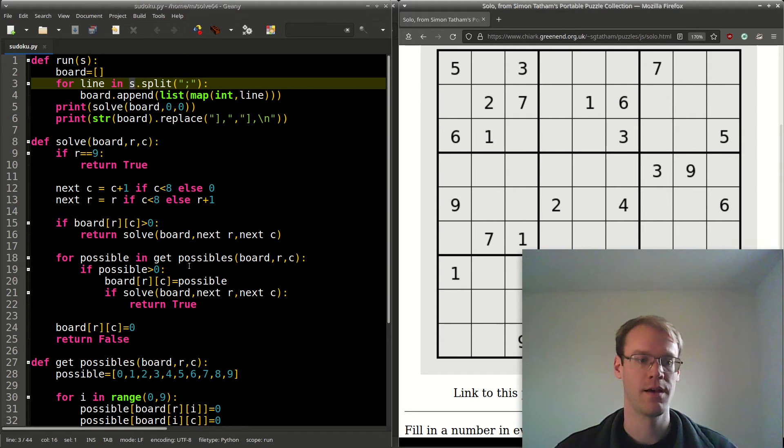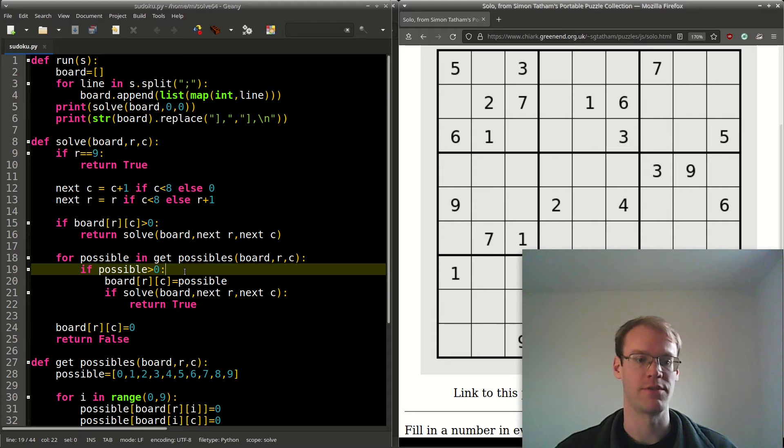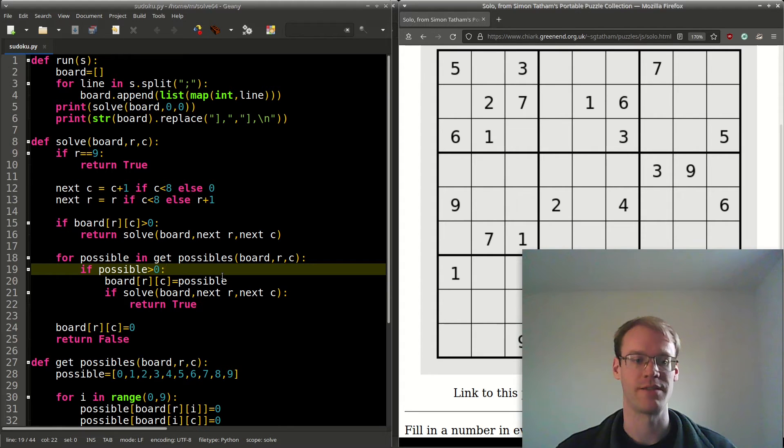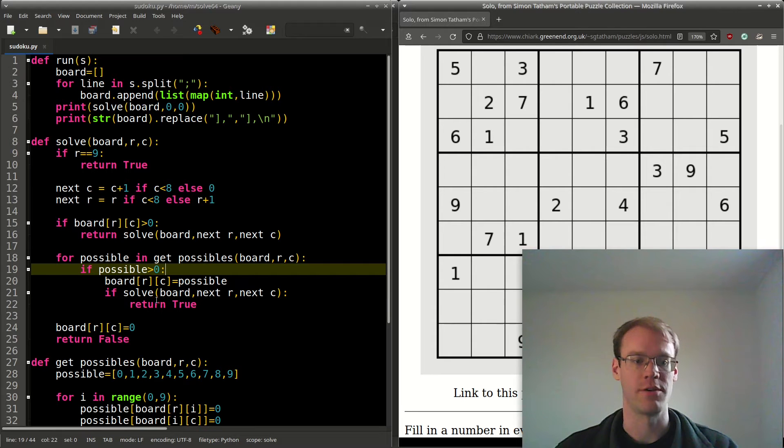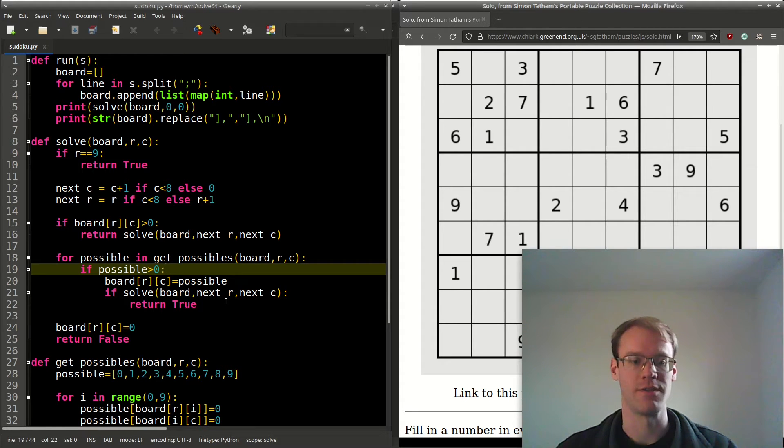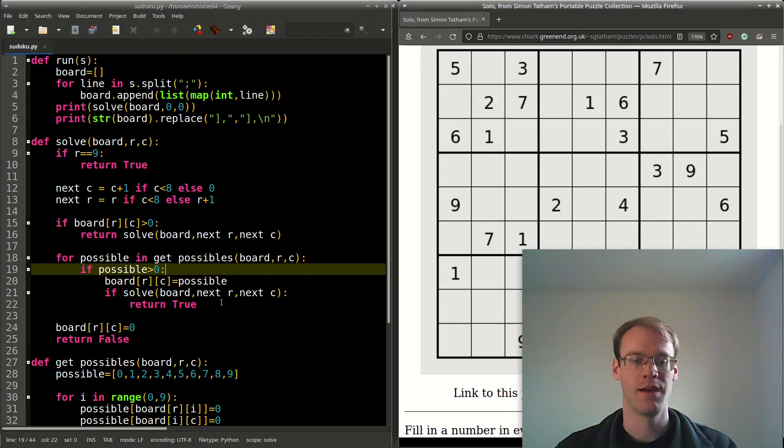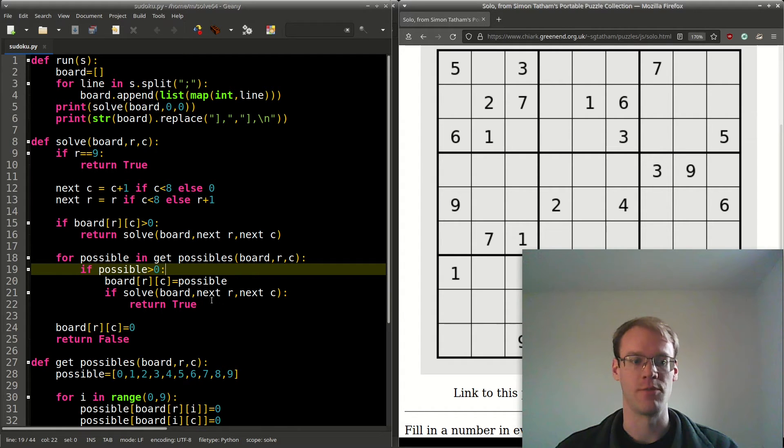If possible is greater than 0, then we'll try setting it for this cell and recursively call solve with the next r and c—the next row and column. If that returns true, then we will return true.